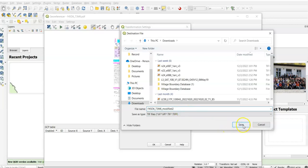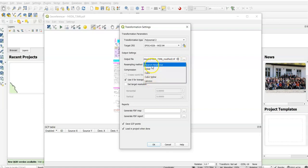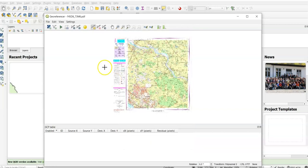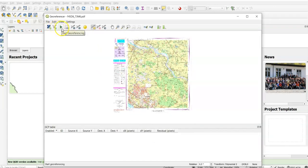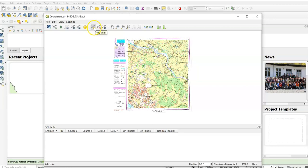You can select Nearest Neighbor, Linear, or Cubic. Nearest Neighbor is a popular one, so I'm going to select it. Use zero for transformation when needed. Then just save the GCP point and load the project when done, and click OK. Now here are the options - you can find Add Data, Open Vector, Start Geoprocessing, Generate GDL, Load GCP Point if you already have some points, then you can use Save GCP Point. Here the important tool is Add Point, so we can add points here.